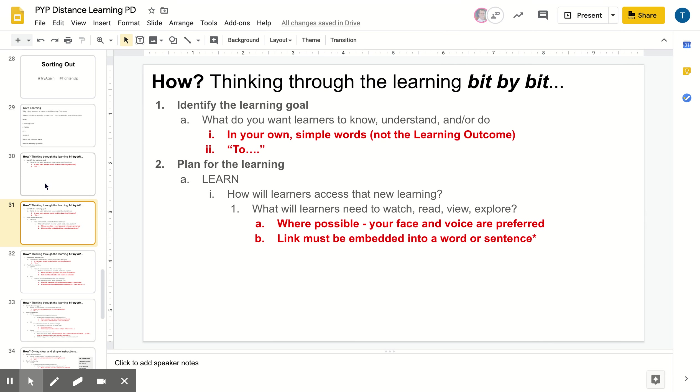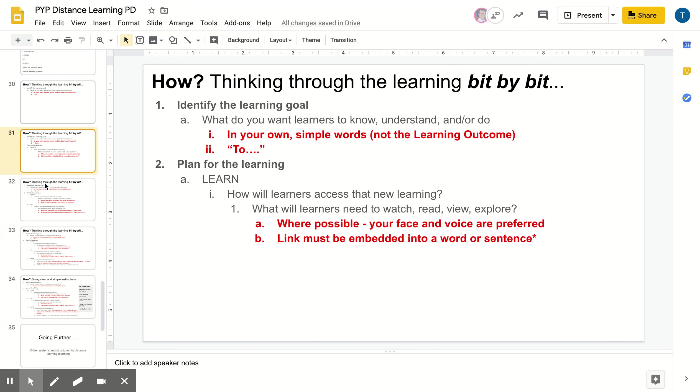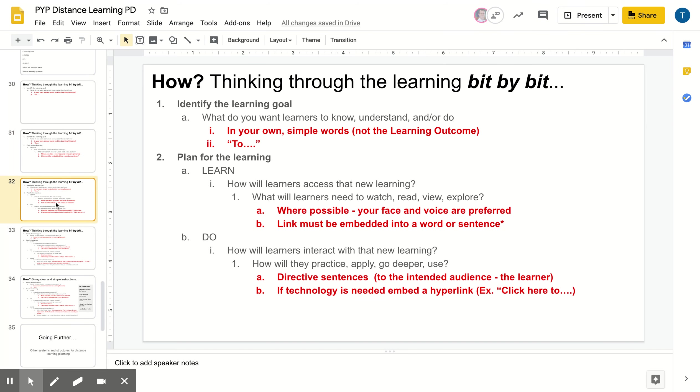And then also whether it is something that you're creating or whether it's something that you're finding, make sure that that link is embedded into a word or a sentence, not copy or pasted. We really want these planners to be simple and clean and streamlined. If you don't know how to embed a link into a word or sentence, come find Taryn or Joe for help.